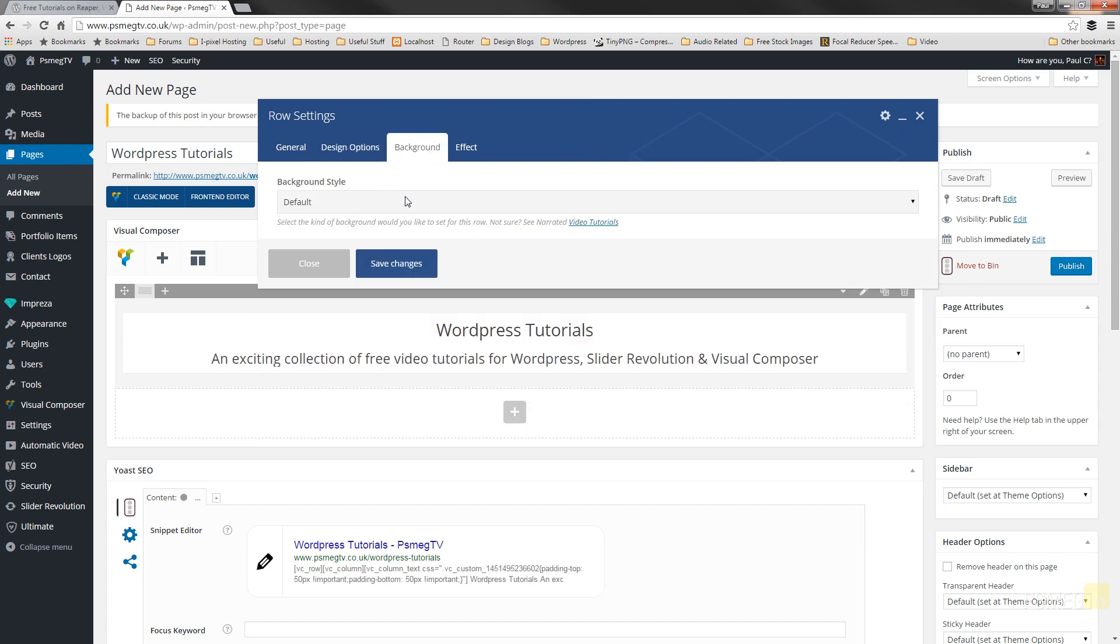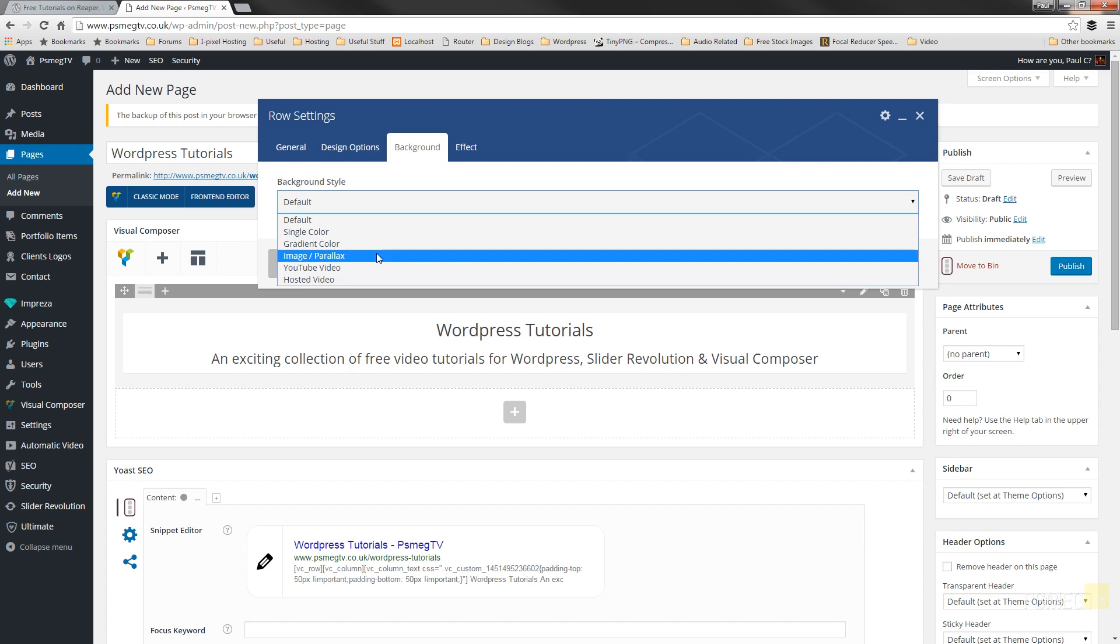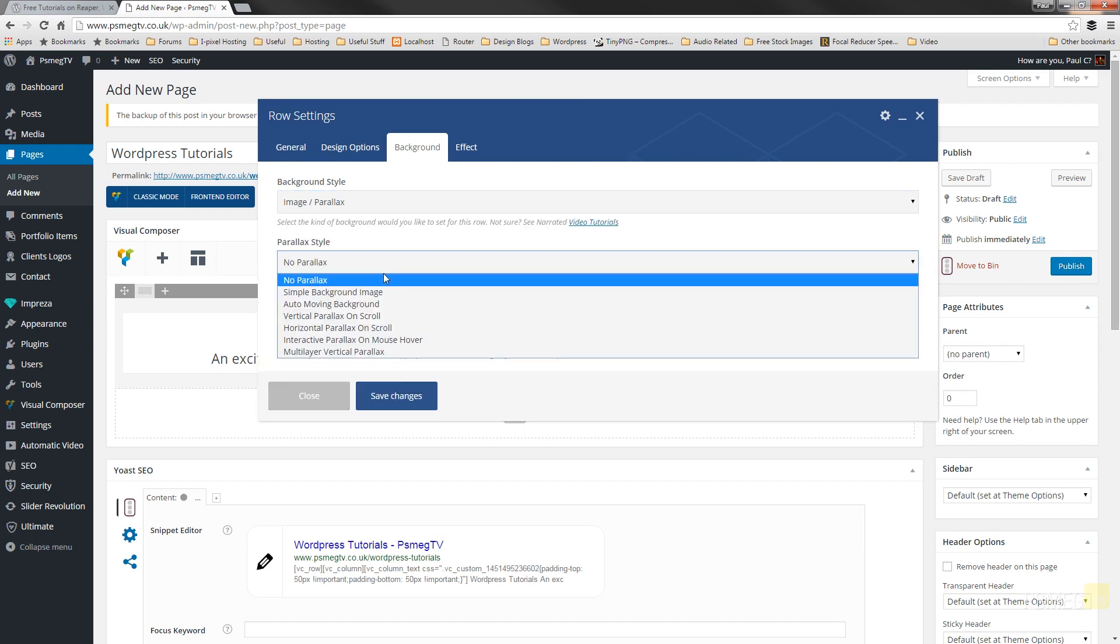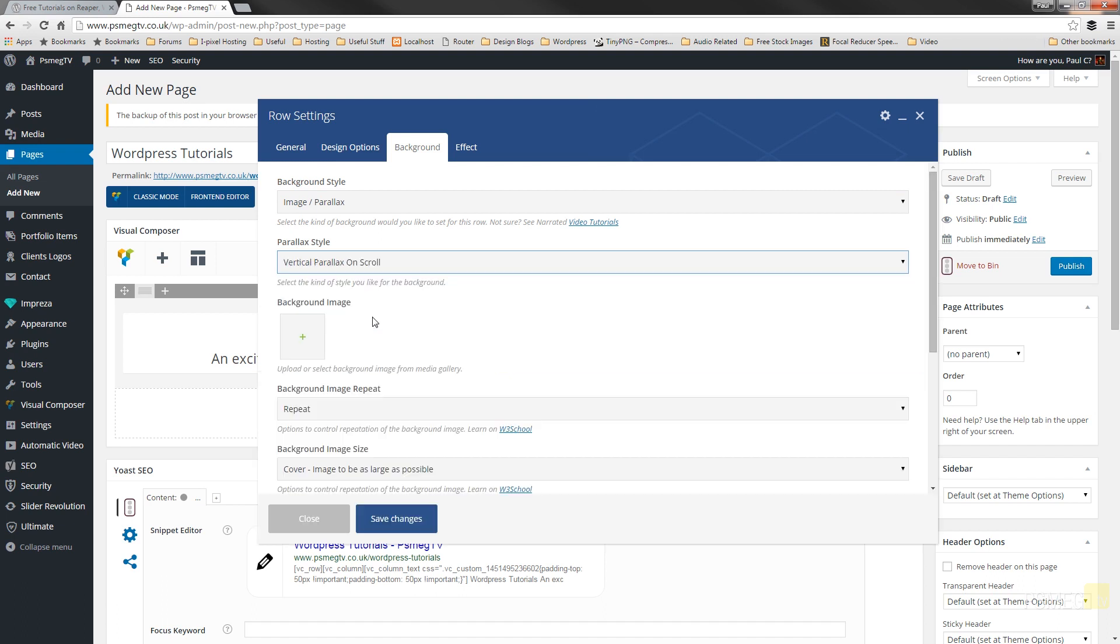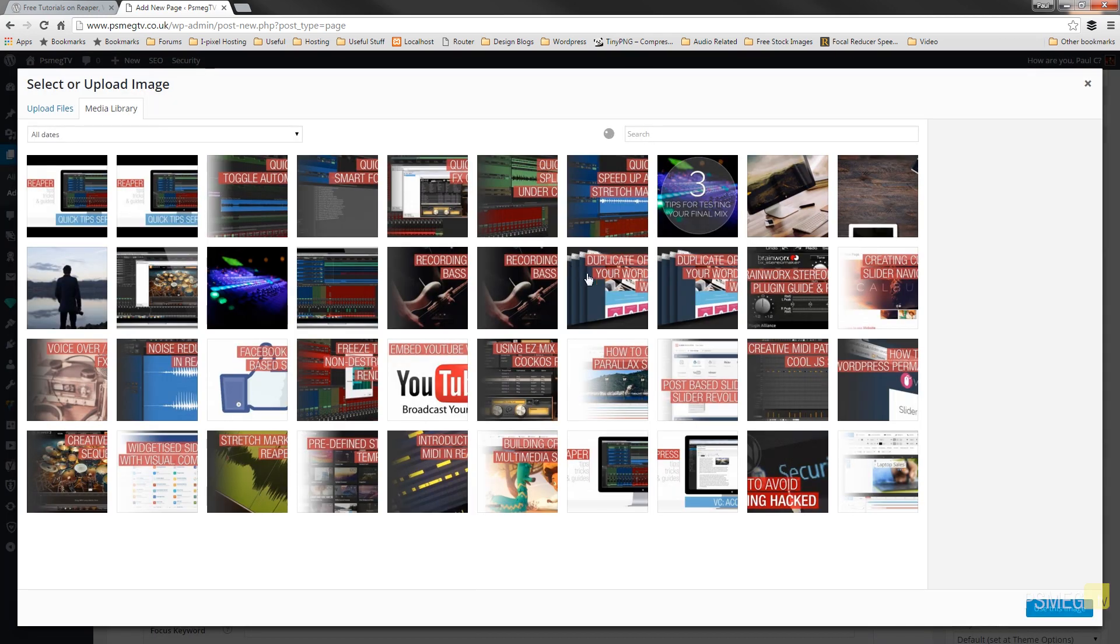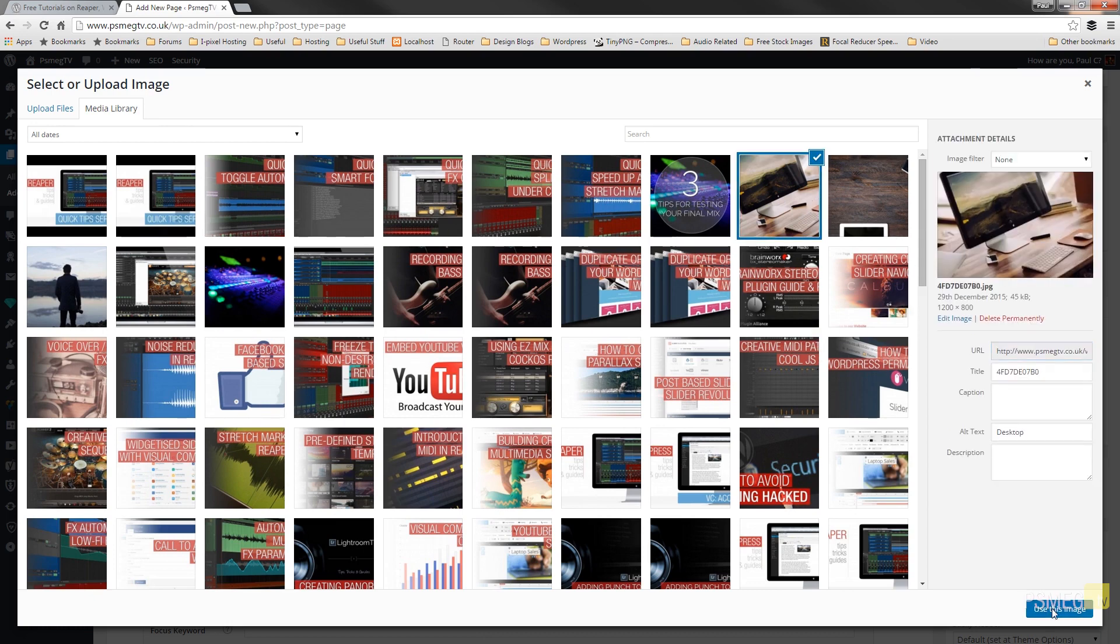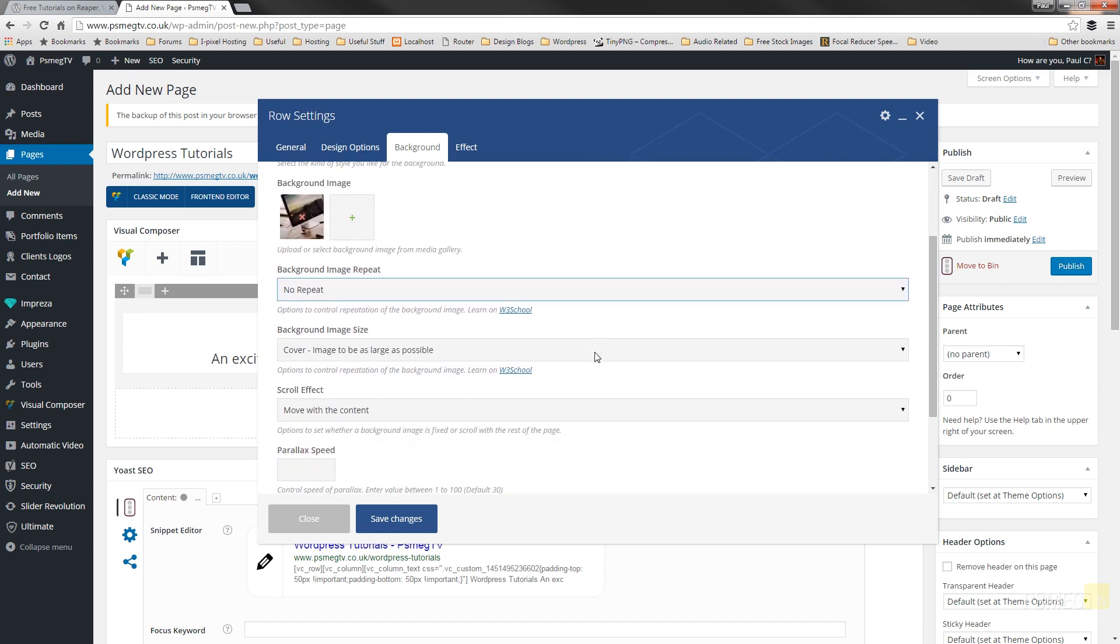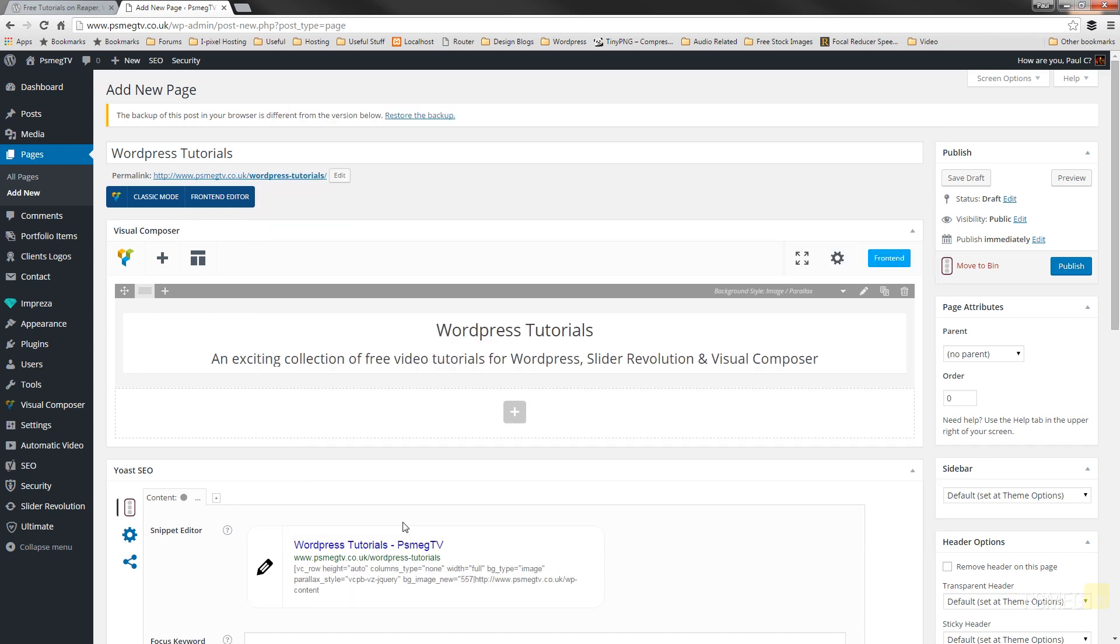We can go to the background section and we can say what type of background we want. And for this example, we're going to say image parallax. And we're going to say we're going to have horizontal parallax or vertical parallax. We'll just try some of these and see what they do. Background image, we're going to choose a nice large image to use in the background. So for this example, I'm just going to use this picture of a desk. We don't want it to repeat because we want this image to stretch out. And we'll say cover image as large as possible and move the content. That's fine to start off with. So let's just say save changes. What we'll do is we'll just build the basic page and then we'll come back in and change some of the options so you can see exactly what happens with the different options available to us.